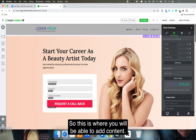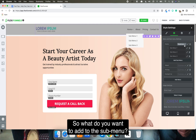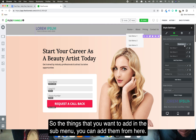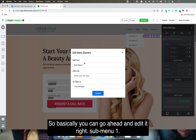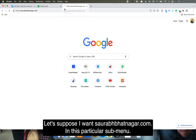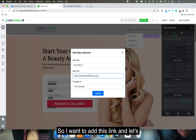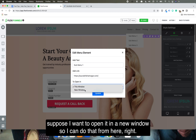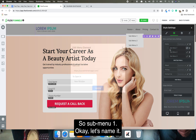In the content settings you can add menu items. For example, under 'Home' we have a sub-menu. You can edit it, write a label like 'Menu One', add a link such as sorabhanaga.com, and choose whether to open it in a new window.